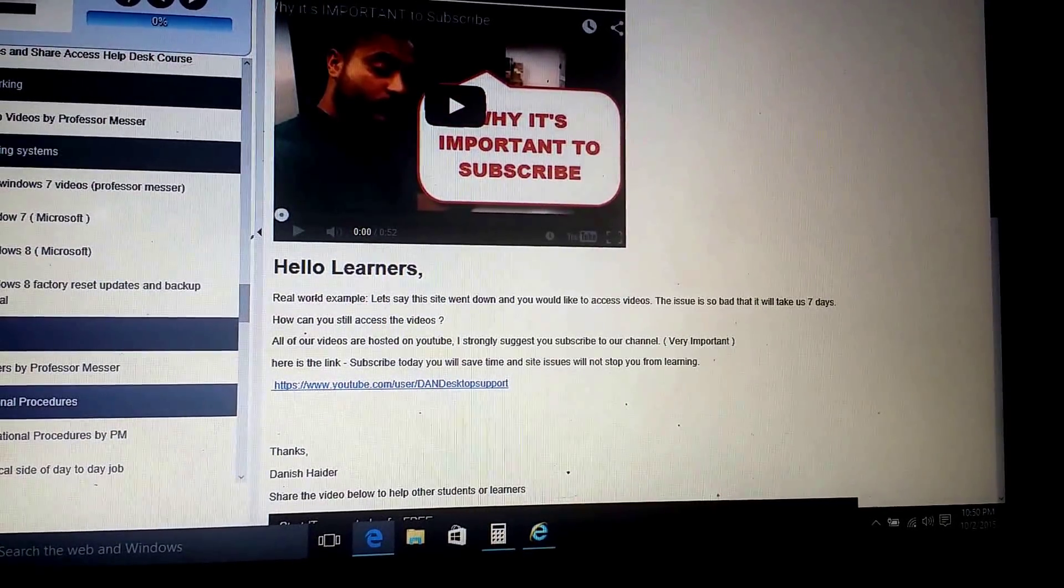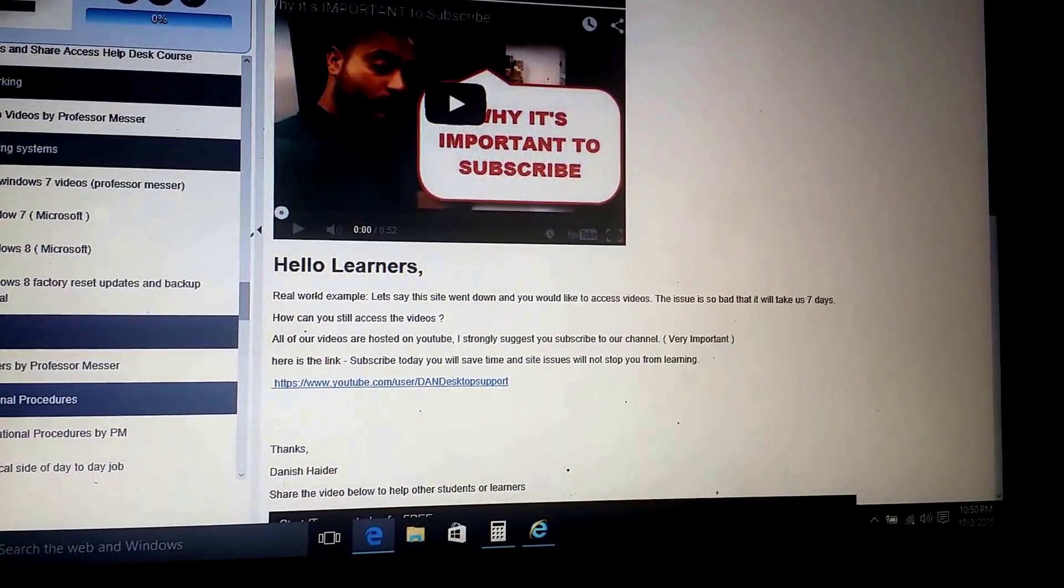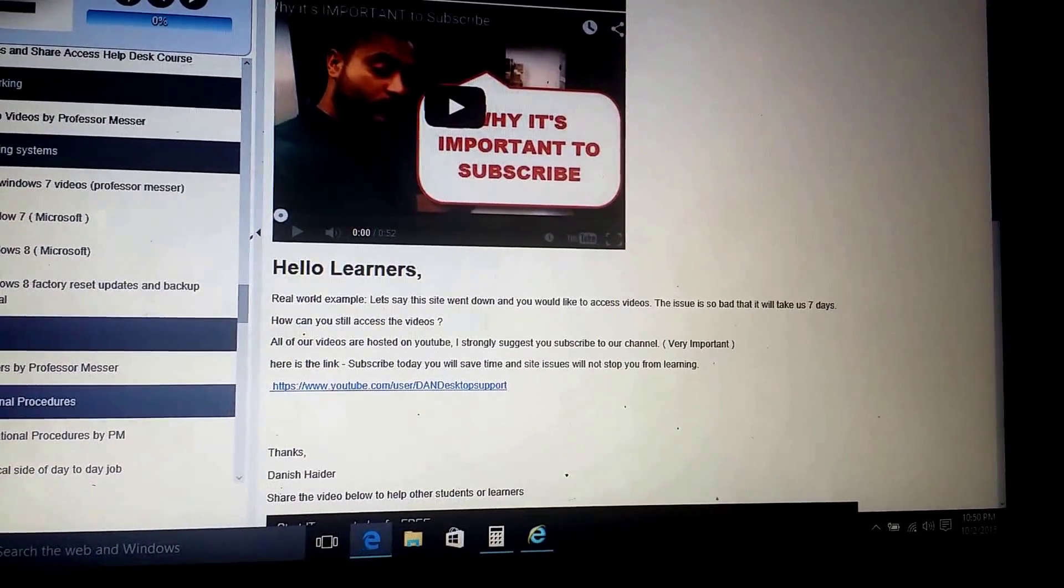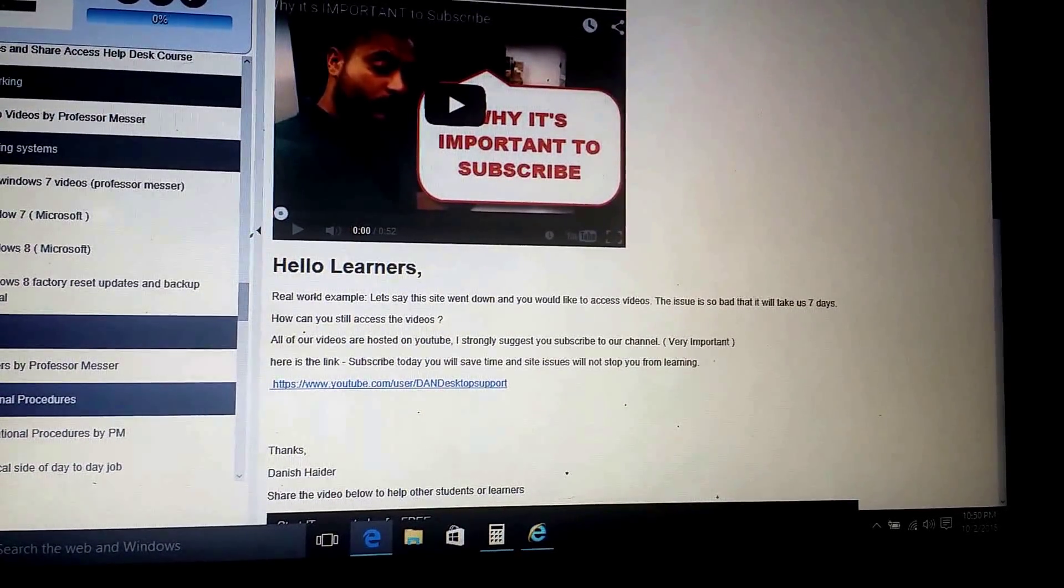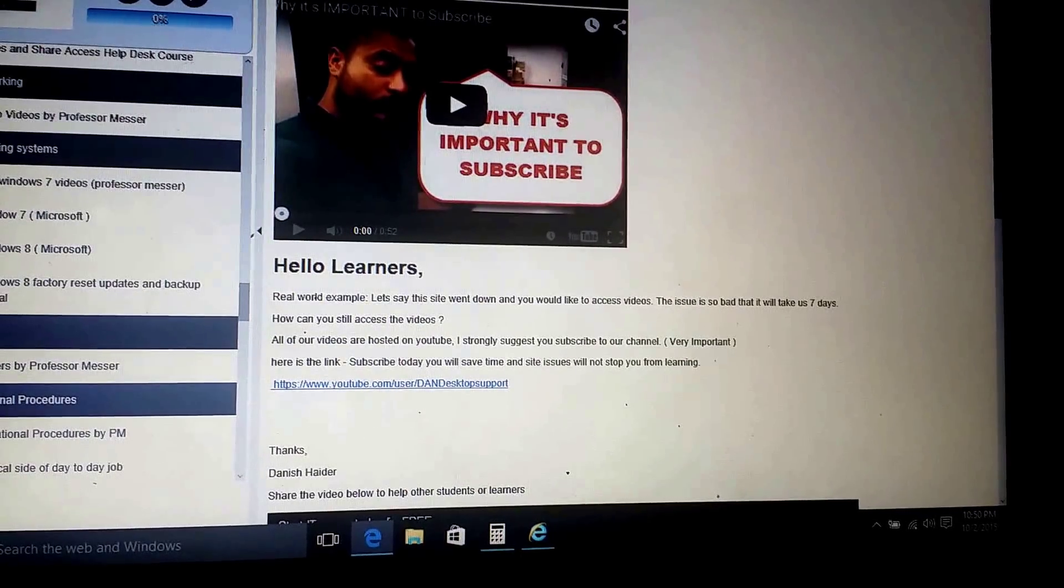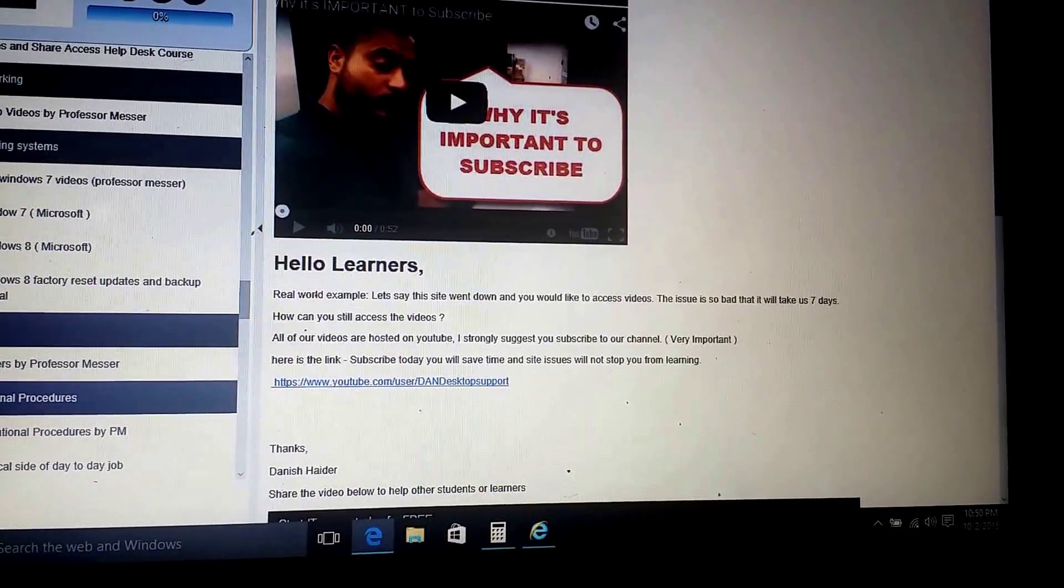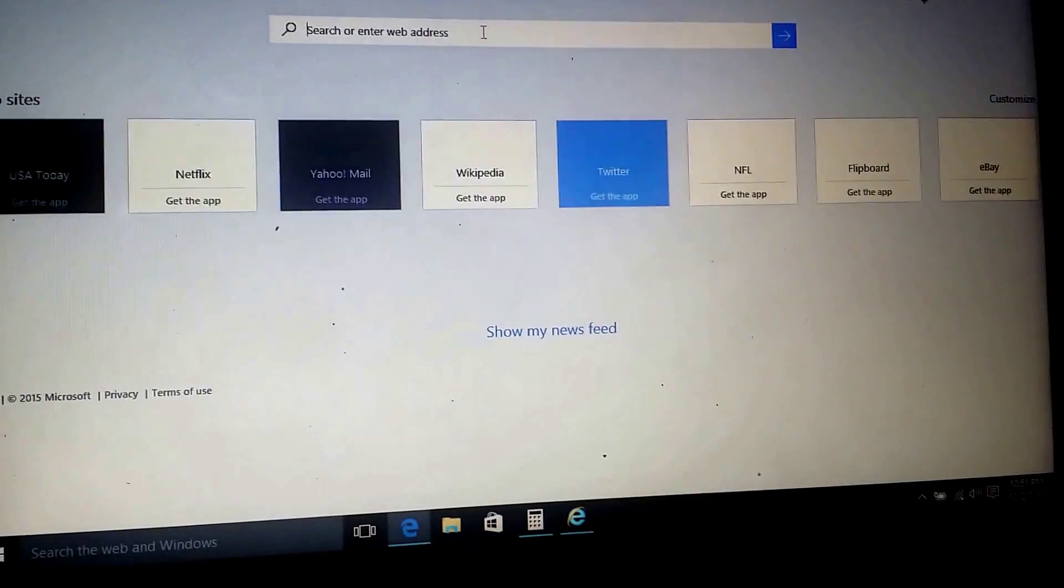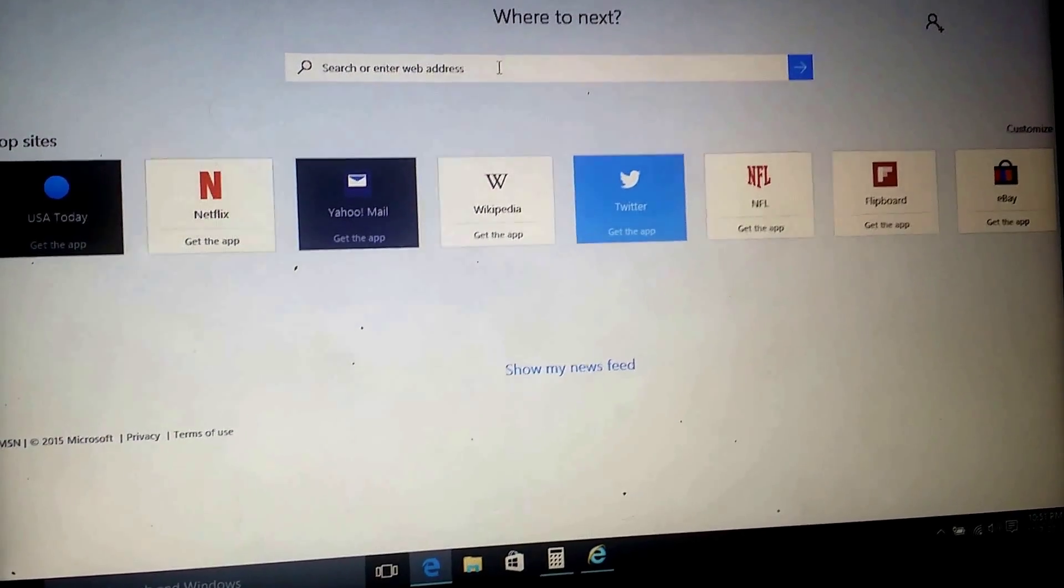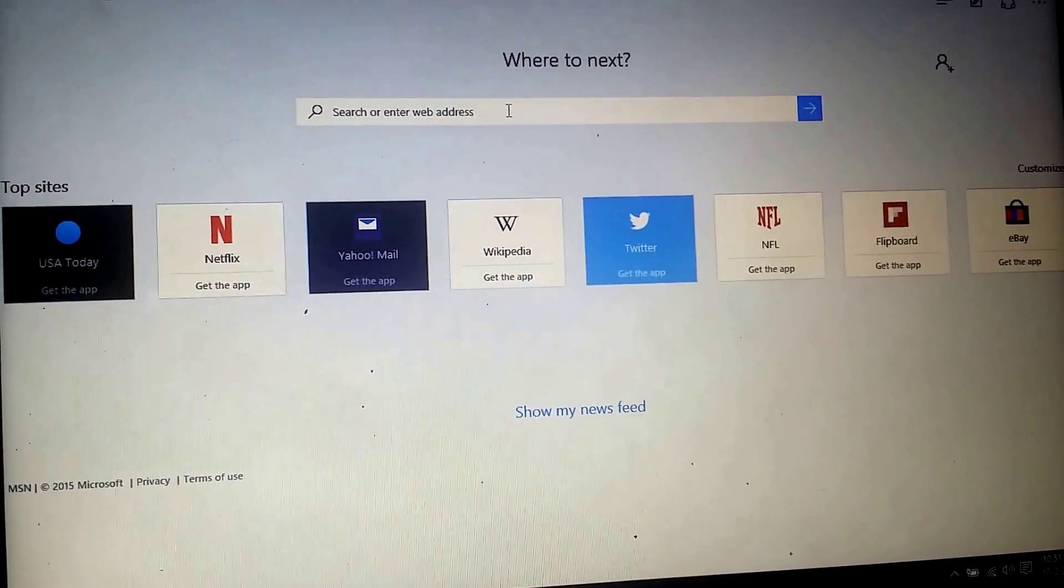We are going to update or download all the basic software that we need for other stuff like Flash, Java, Adobe Reader, things like that. So to do that, it's pretty easy. You just go to Google or just type, if you're on Edge, you will see where to next.